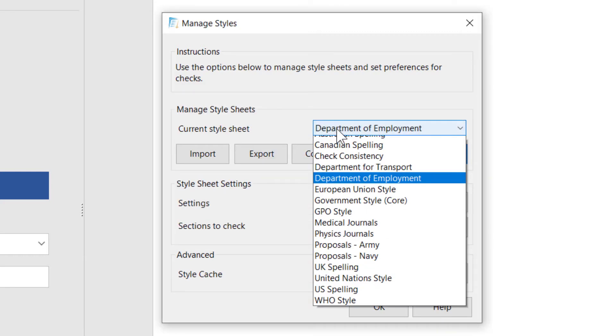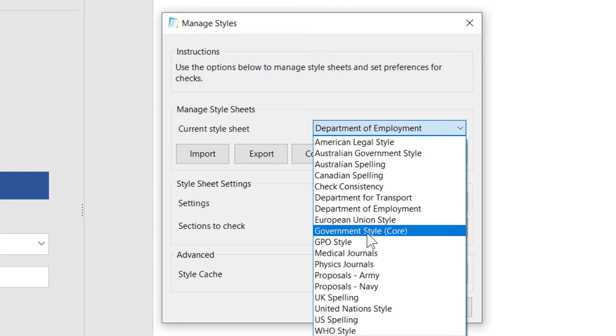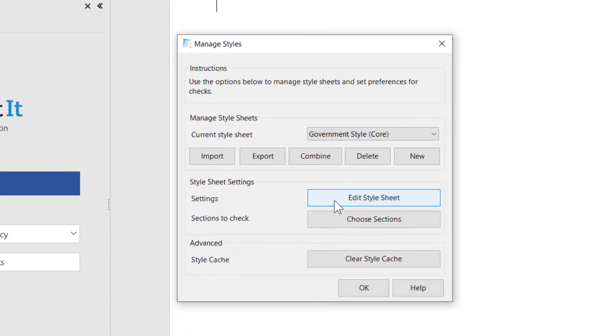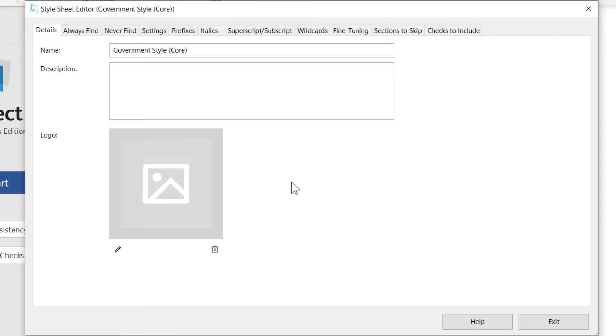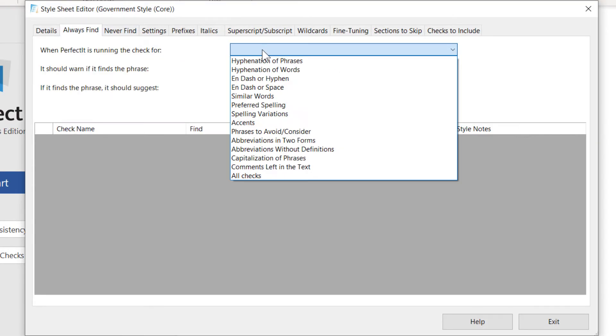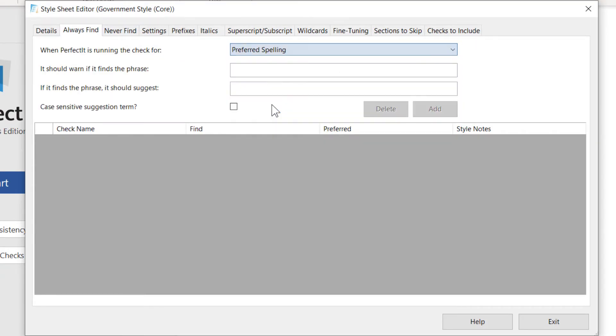Just as a demo, I'll create a preference in each so you can see how Combine works. In the core style, I'll add that Policeman should be converted to Police Officer.